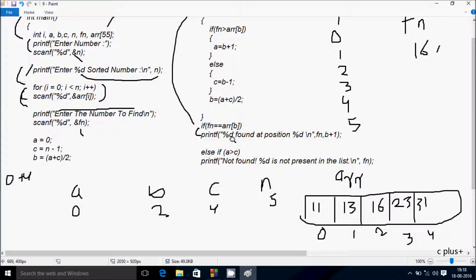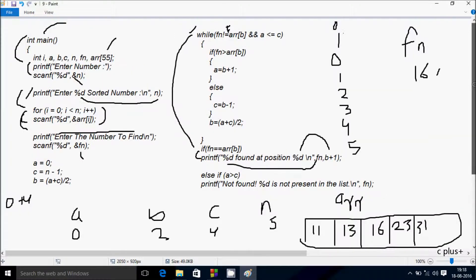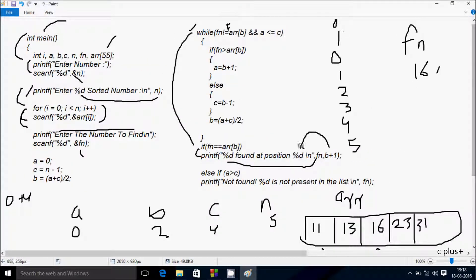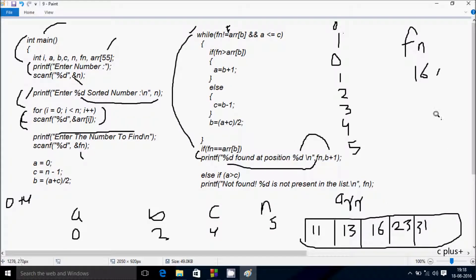This condition is true, so the output displays: '16 found at position b+1 = 3.' The if condition is true so it does not go to the else part. Control returns to the main function. Output: '16 found at position 3.'